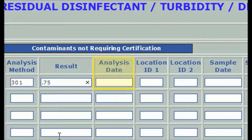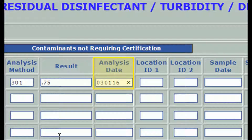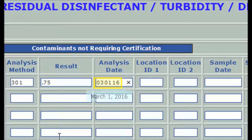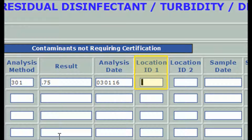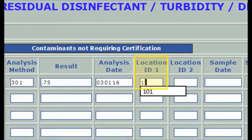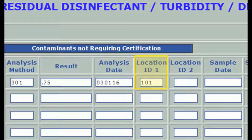Tab or click to the analysis date field to enter the date the sample was analyzed. For chlorine tested on site, the sample date is the same as well. All date fields in DWELR must be entered as six digits, including leading and fill-in zeros as needed. The first two characters are the month, the third and fourth are the day of the month, and the final two digits are the year — currently 16. The analysis date shown here is March 1, 2016. The location ID is a designation approved by DEP for sample points in your water system. In this case, it's 101 for entry point number 1.